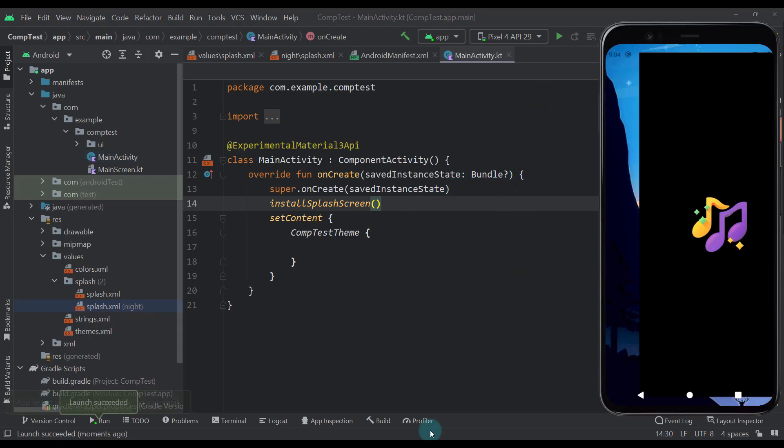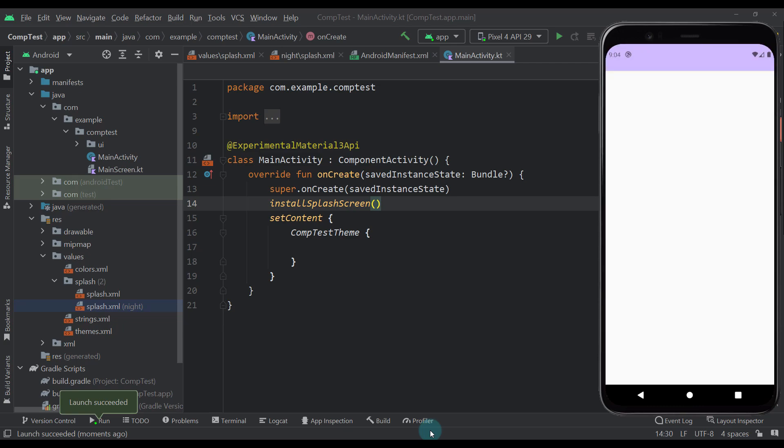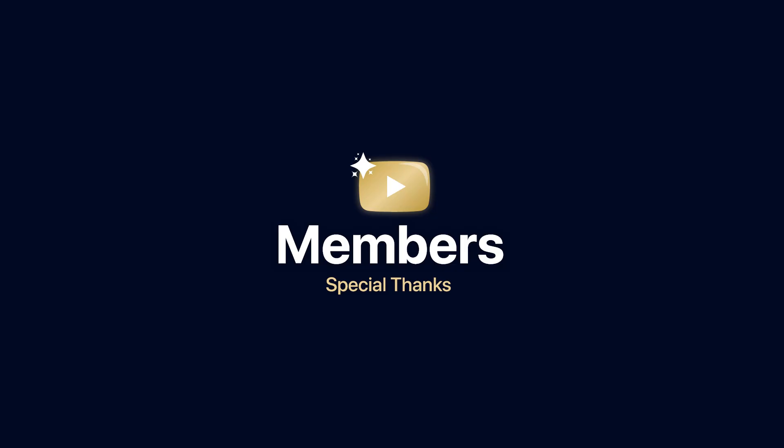you have successfully implemented a splash API in your Android app. Like, share and subscribe for more short and informative content.